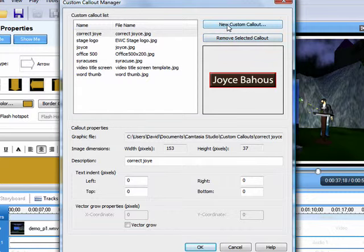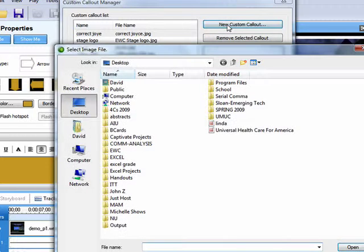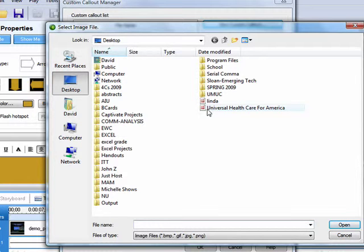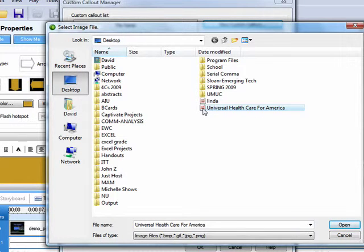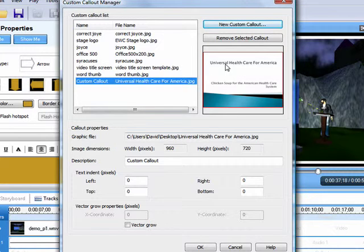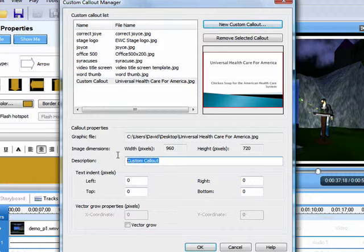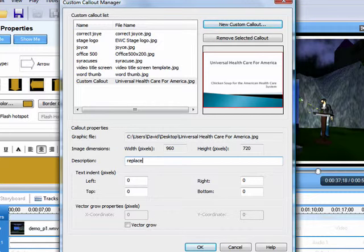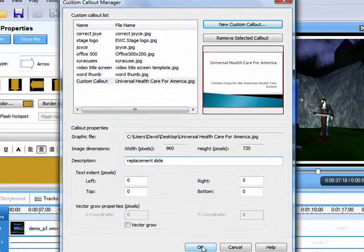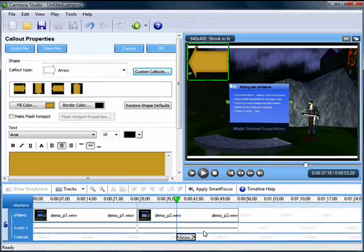I go and select my slide that I want to import, Universal Healthcare for America. Open it. Now it appears in my preview window right there and gives me the size. I'm going to give it a name. I'm going to call it my replacement slide, and I click OK, and it is now available to me in custom callouts.